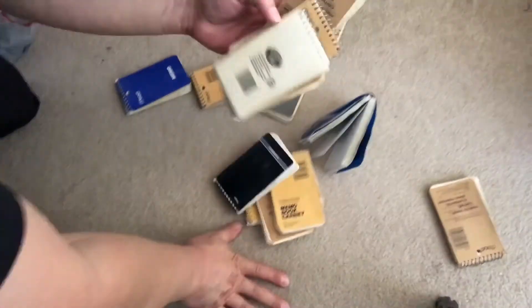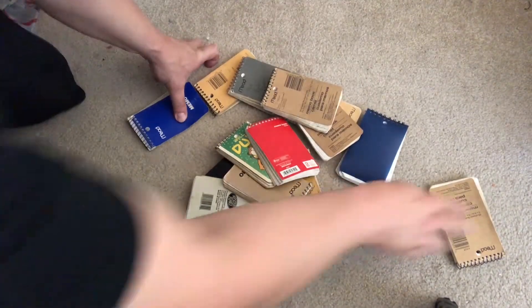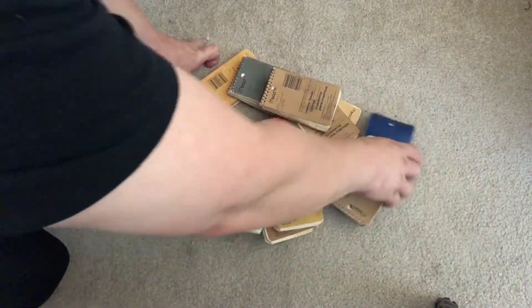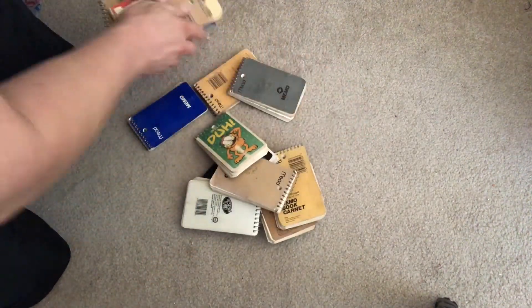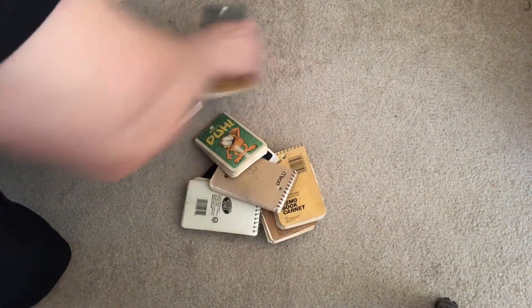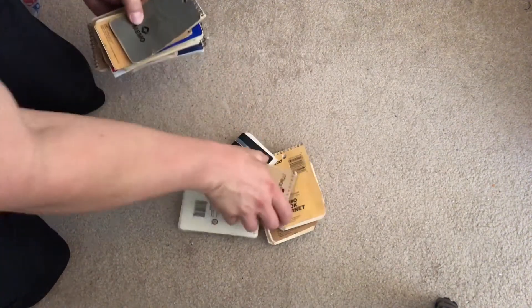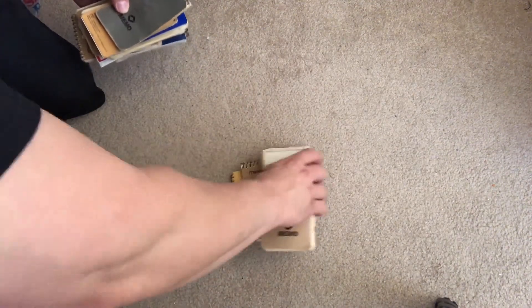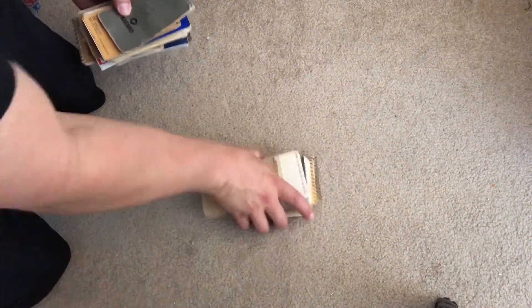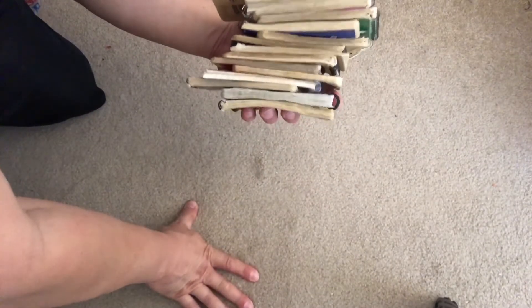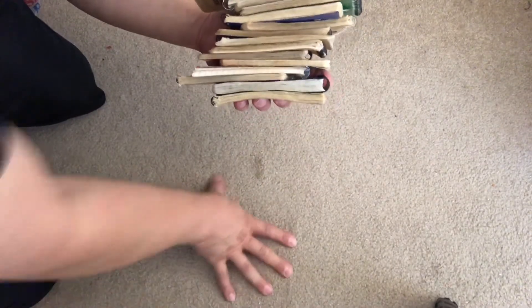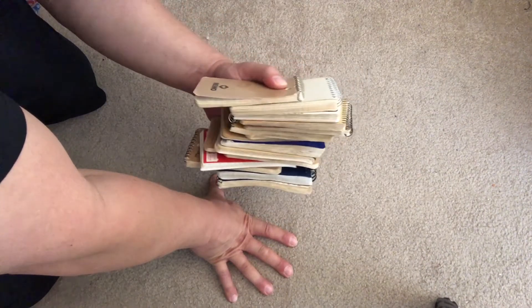Just to show you what I mean, there's sixteen notebooks right here. That's not even all of them in my whole life. A lot of them got lost somewhere along the way.